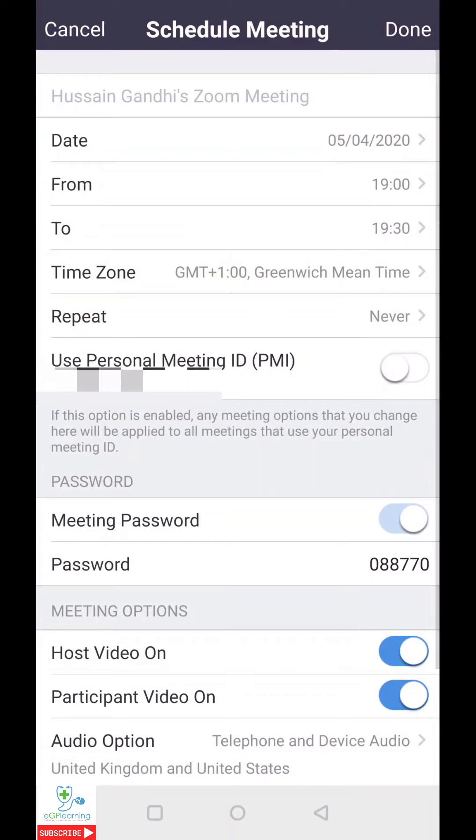When you do so, you can see the layout that I've got here. This has various different options such as naming the meeting room, setting the date, setting the start and finish time, setting the time zones, setting if you want this meeting to repeat, using your personal meeting ID if needed, as well as the option for having a password.